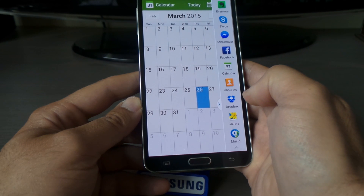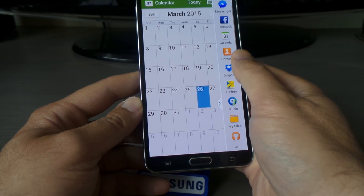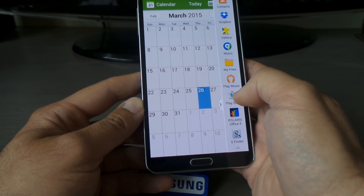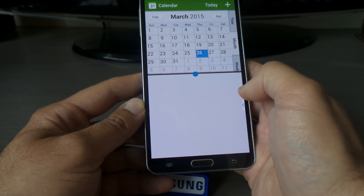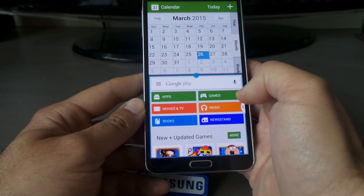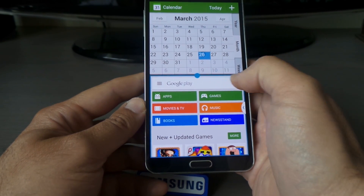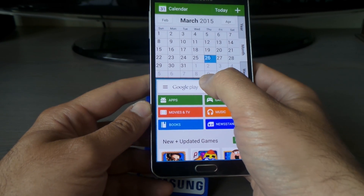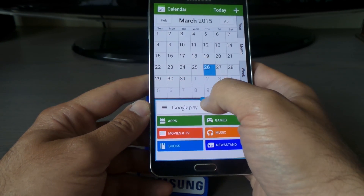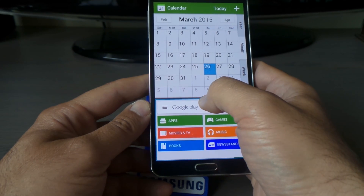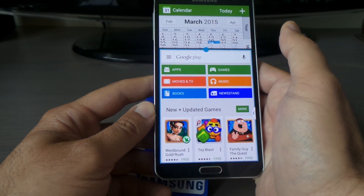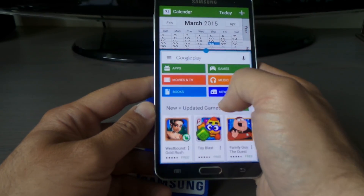Now I'll also open the Play Store from the multi-window panel, so I've got two different windows on screen at the same time. I can use both simultaneously — I can stretch the Calendar window or shrink it, and stretch the Play Store window so I can see it better.